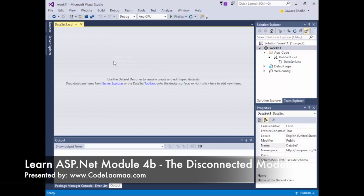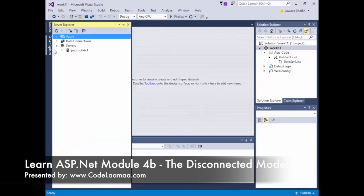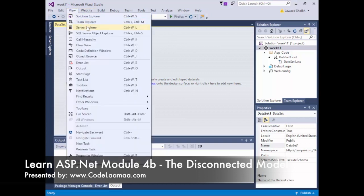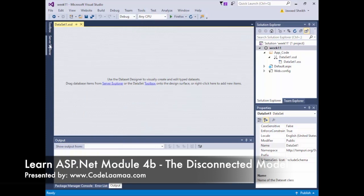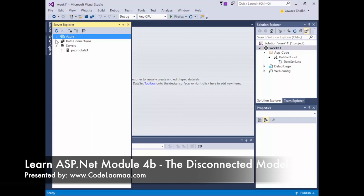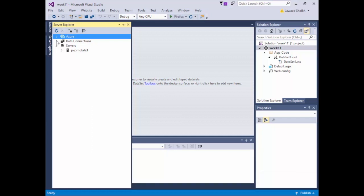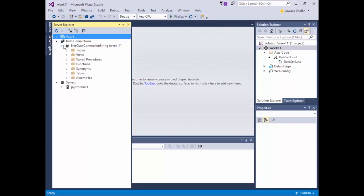First thing we need to do is configure the DataSet to have our tables from the database. There's a tab in Visual Studio called Server Explorer — if you don't have it, go to View and it's right there. We need to create a data connection. In the earlier exercise we automatically created one, but if you're starting fresh you won't have any connection strings. We'll recycle the connection string from our connected model. Expanding it, we can see tables — all these folders mirror what we saw in SQL Server, and our two tables are already there.